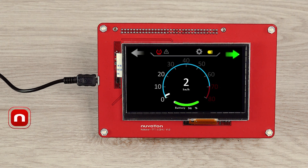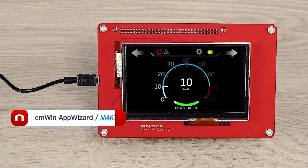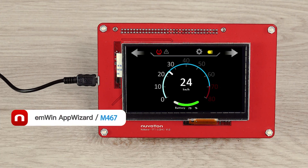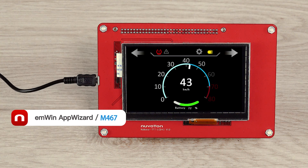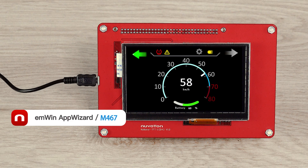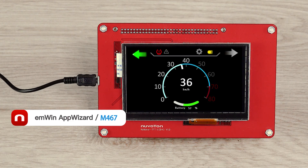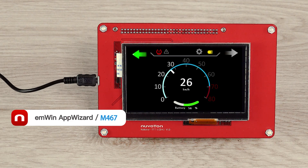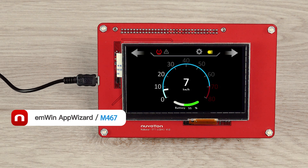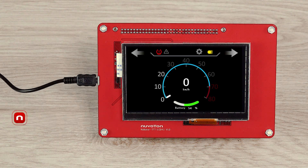This demo showcases the use of the AppWizard tool with the M-467 development platform to design an electric bicycle dashboard interface. Therefore, the video will be divided into two parts: the M-467 development platform introduction and the key features of the AppWizard.